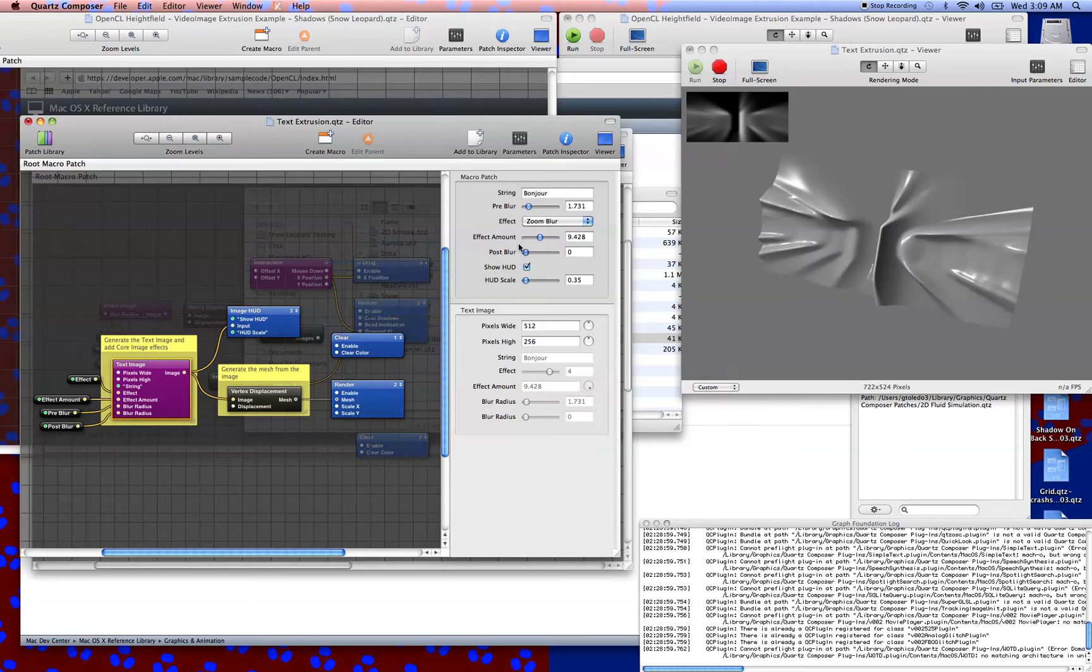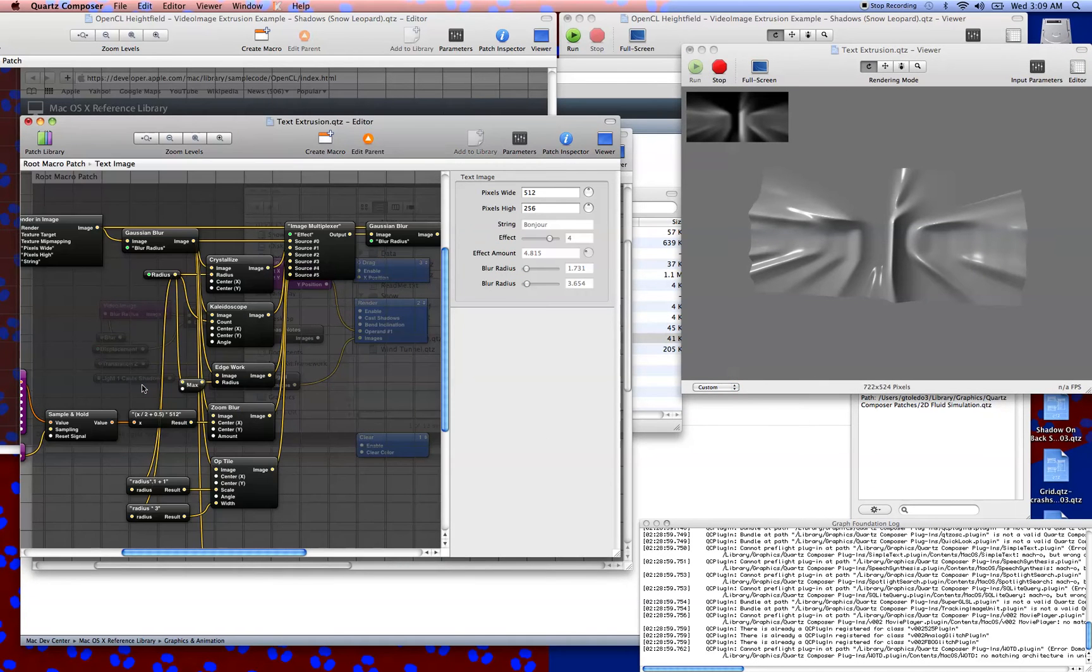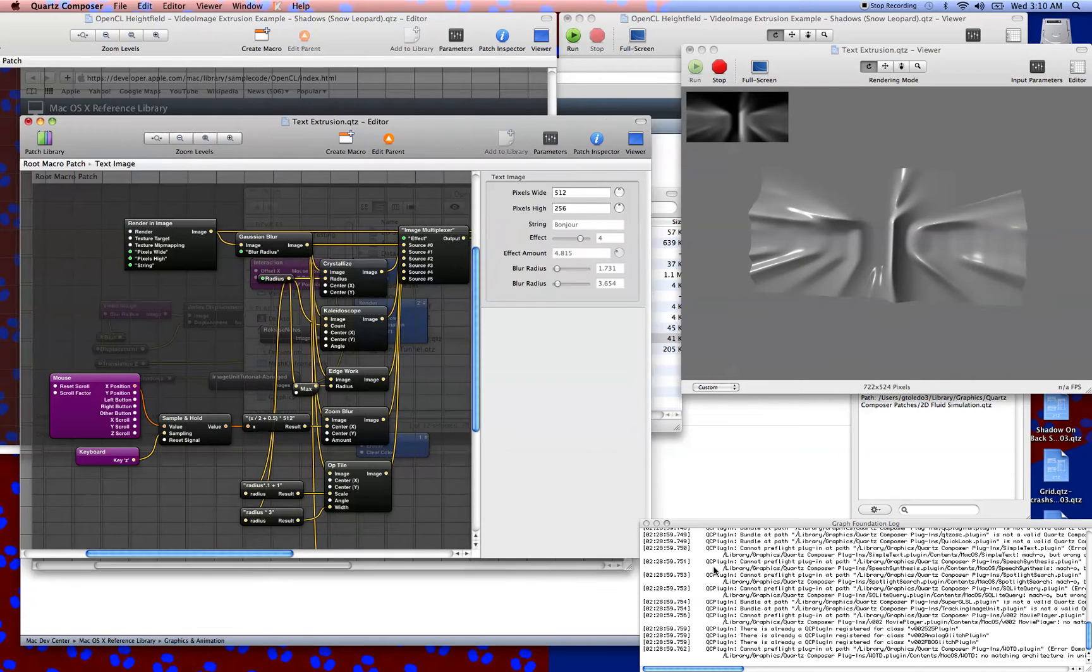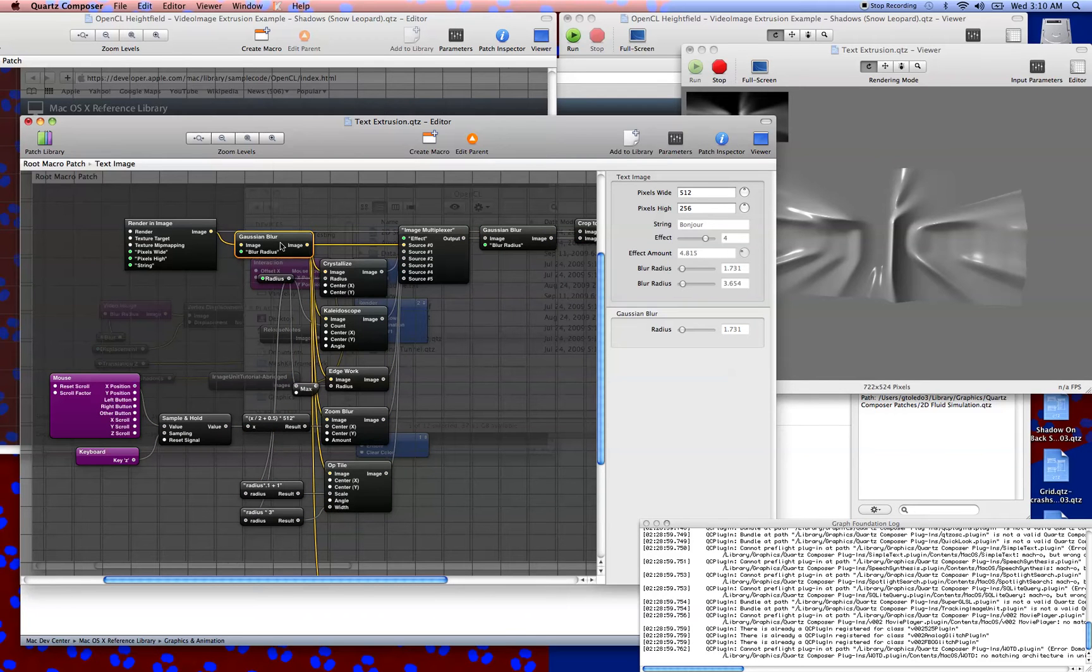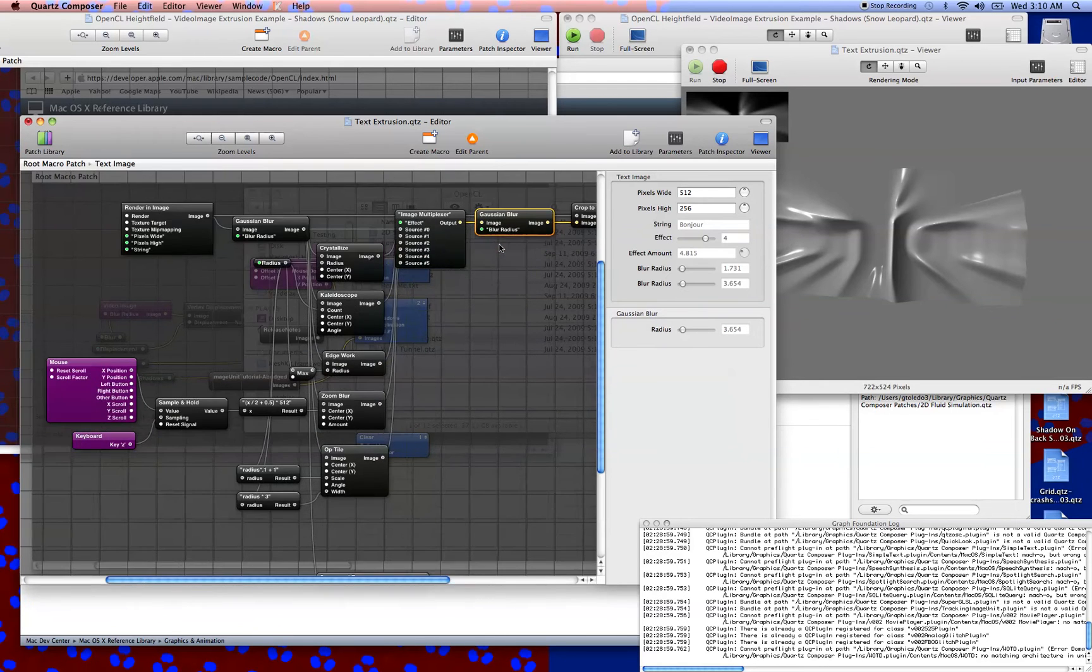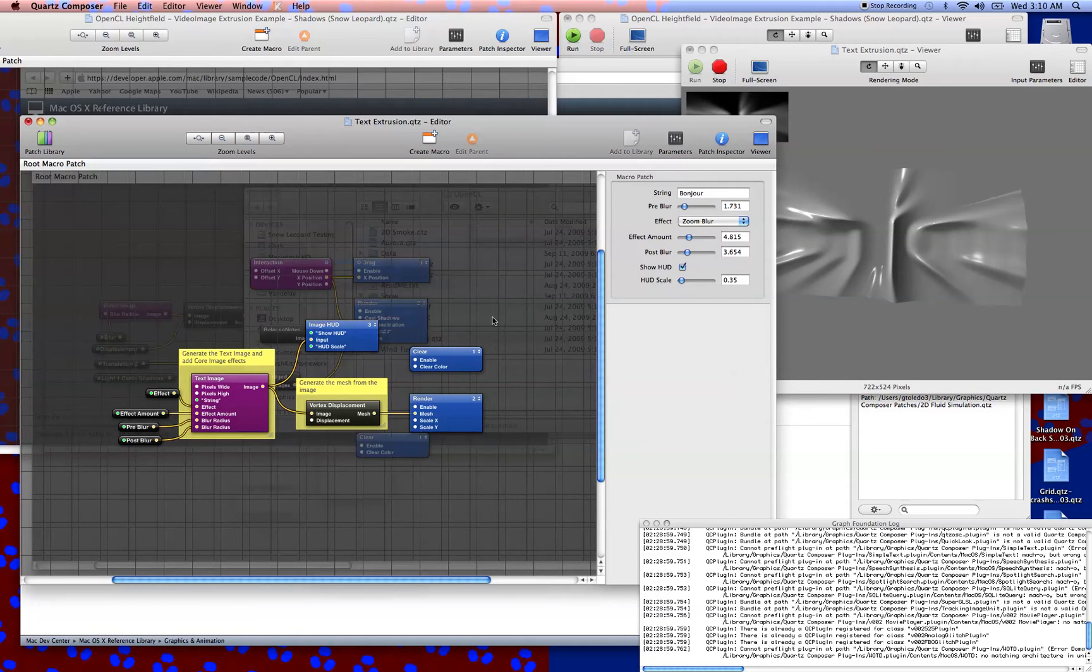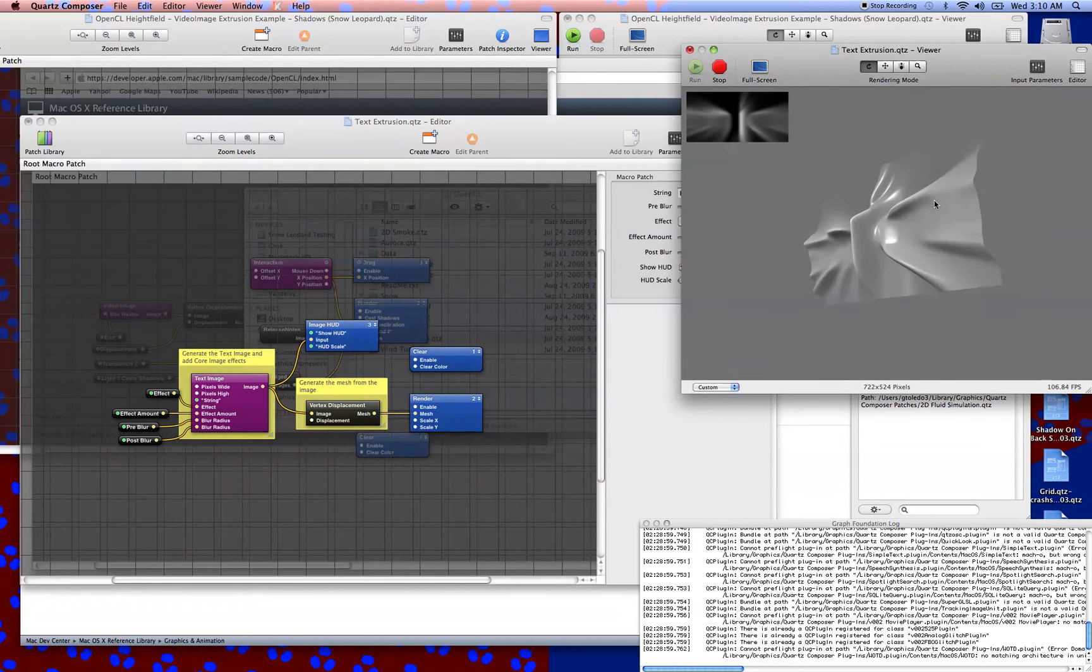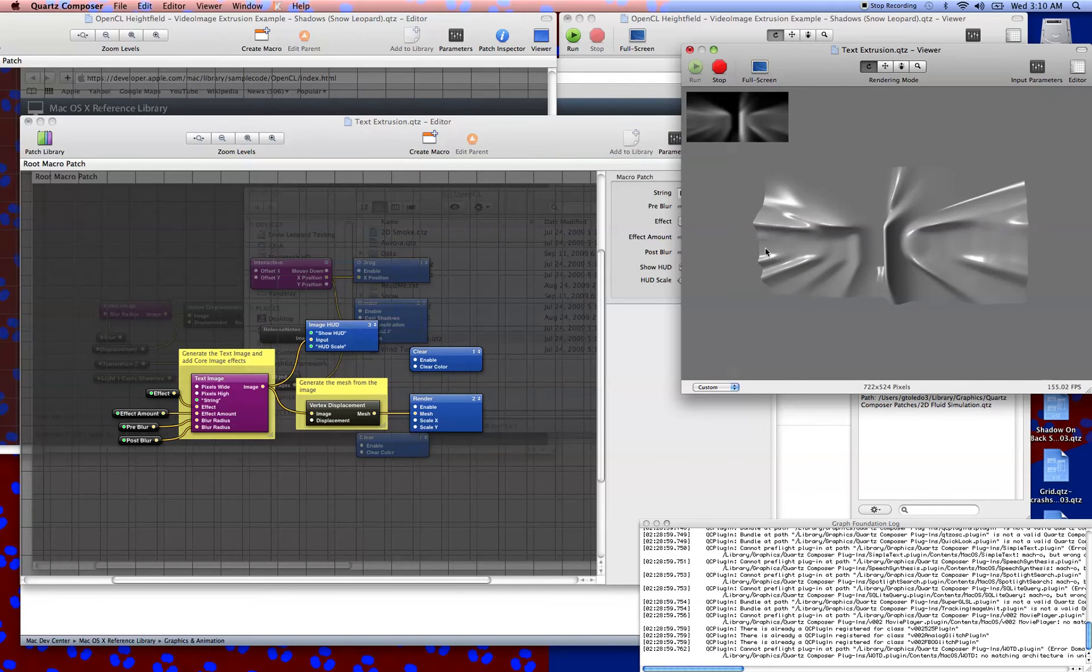One interesting thing about this as well is that they ran a pre-blur and a post-blur inside of the Quartz Composer patch. So basically, they're pre-blurring before they send to all of these CI effects, and then they're doing another blur afterwards, and that really does a lot to smooth it out. That's a very nice setup. It does a lot to tame some artifacts that you see and get some nice attractive looks.